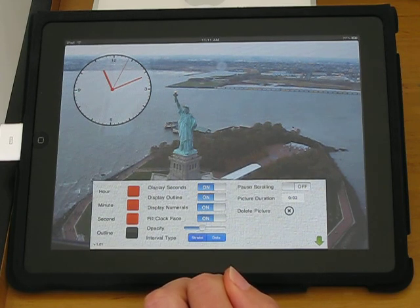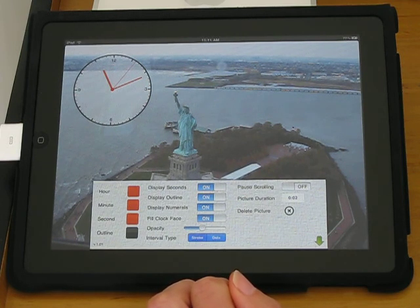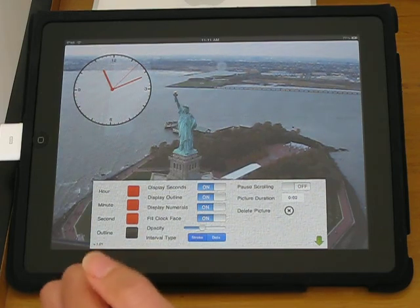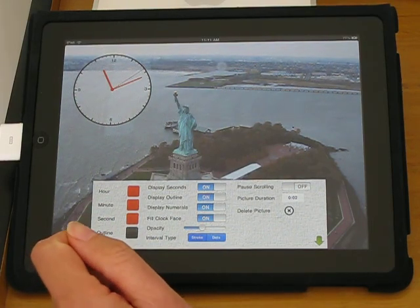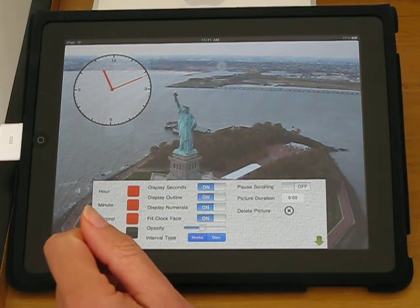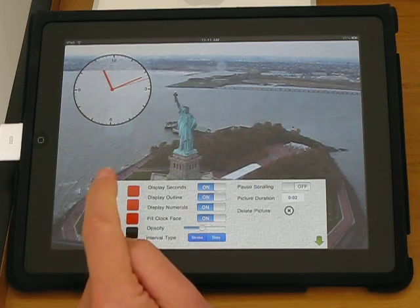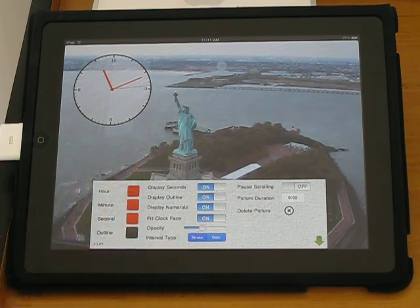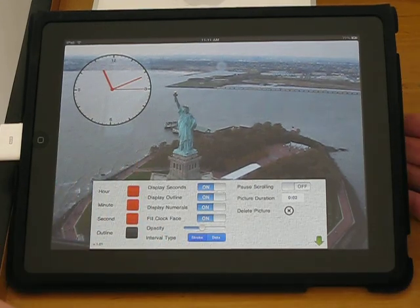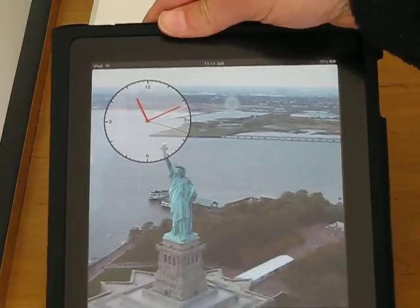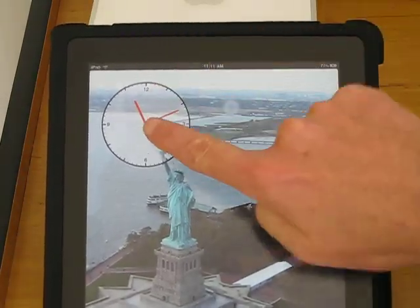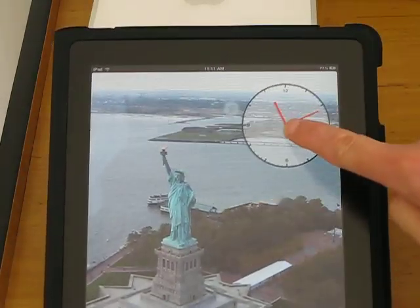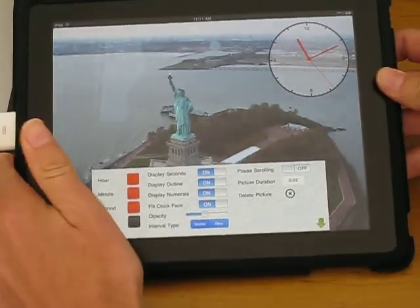And finally when the iPad is rotated the clock retains its position relative to the nearest corner. So in this case it should retain its position at the top left. So I'll just show you that. And if I move it to the top right, it should retain its position relative to that.